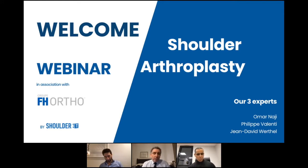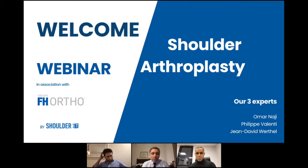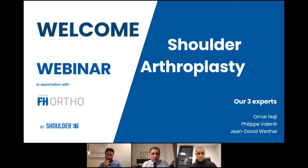e-Orto is a software we use when doing preoperative planning of reverse arthroplasty, and Omar will show us how it works. I will tell you about the practice on video of the surgery and the results of e-Orto, along with some considerations on prosthesis positioning depending on soft tissue and bone block. I would like to thank FH Orthopedics, and thank you to all 130 attendees — it is a great pleasure to share our practice and conception of reverse arthroplasty.